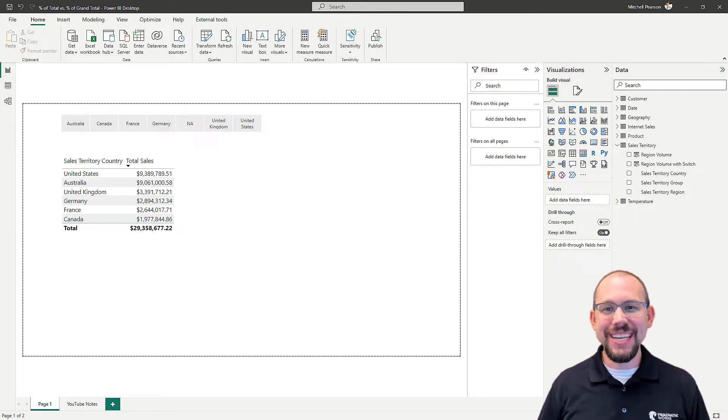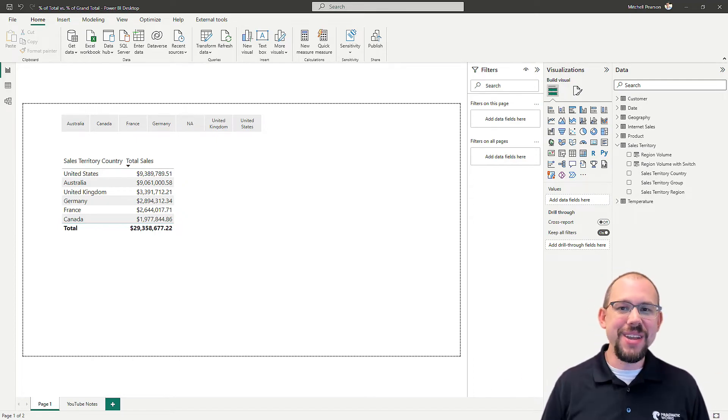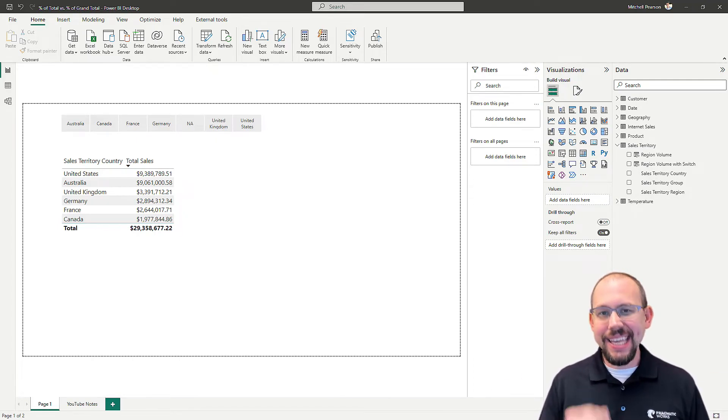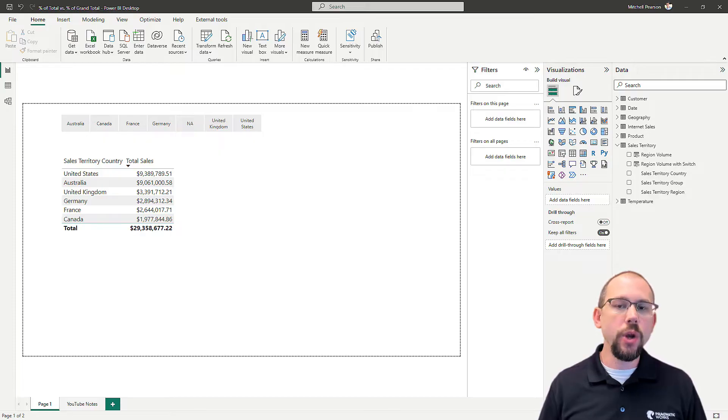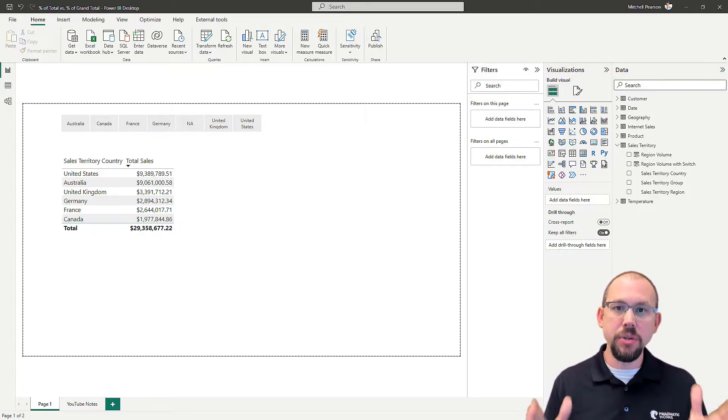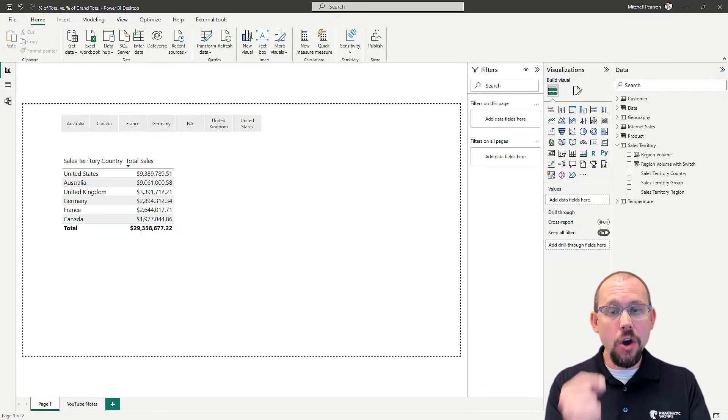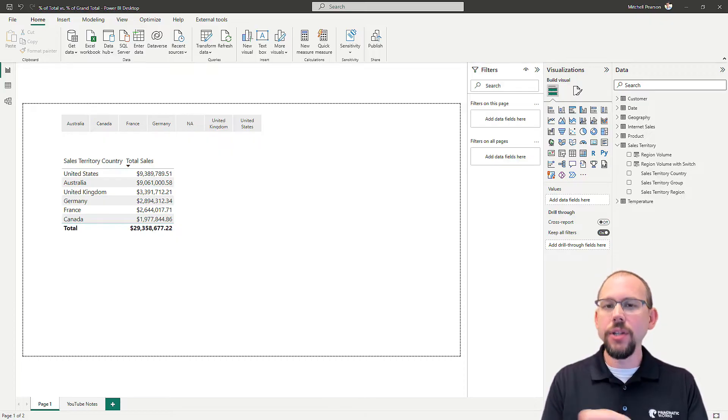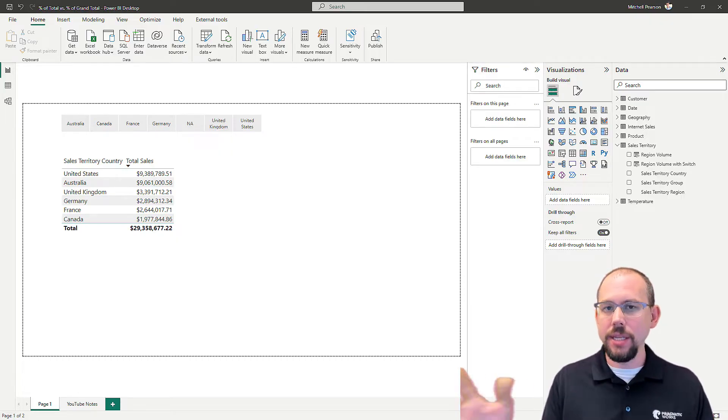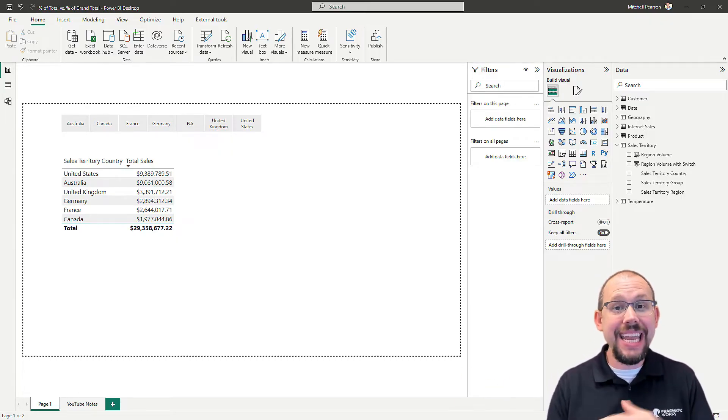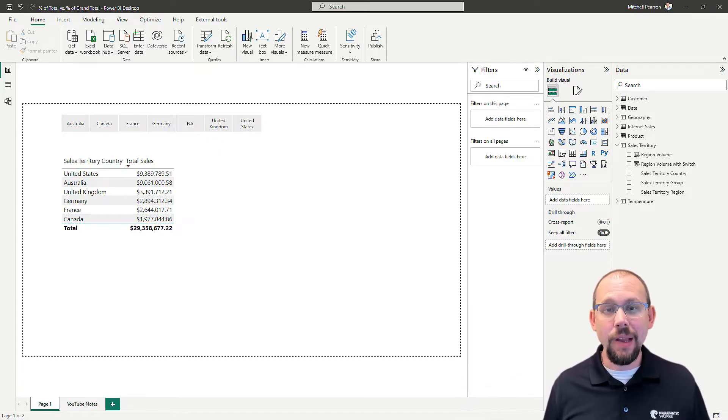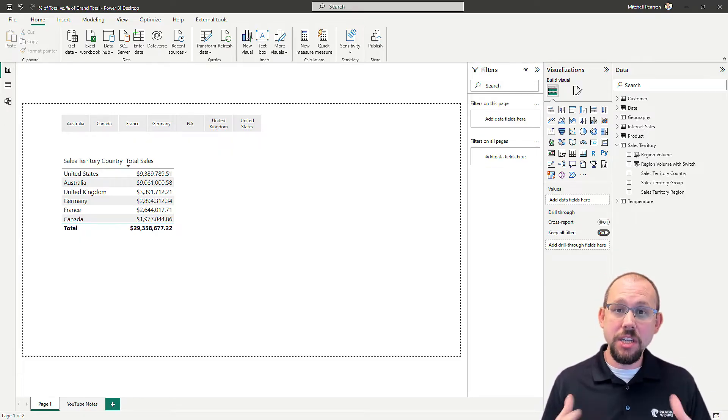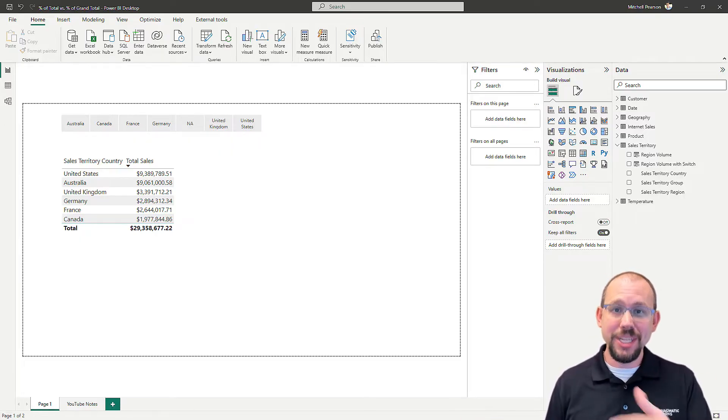Hello and welcome to another YouTube video here at Pragmatic Works. Today, in this video, we're going to take a look at how to build a percent of total calculation using DAX, and then also how to do it with just a couple of clicks in Power BI without any DAX at all, and then we're going to talk about what the difference is between the two. So stay tuned.